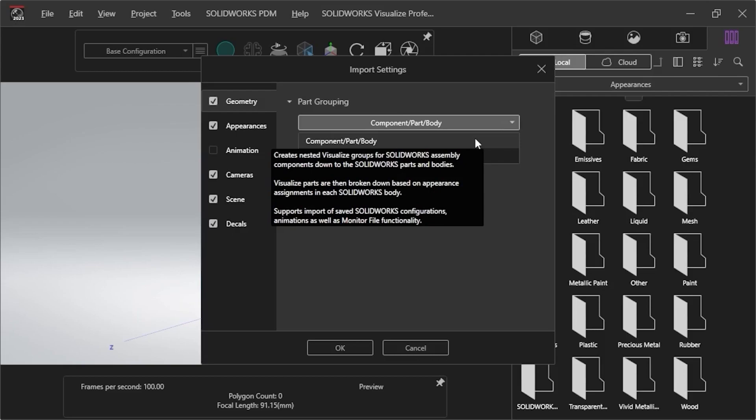This setting also refines the parts based on appearance assignments, and saves the SolidWorks configurations, animations, and supports the monitor file functionality.